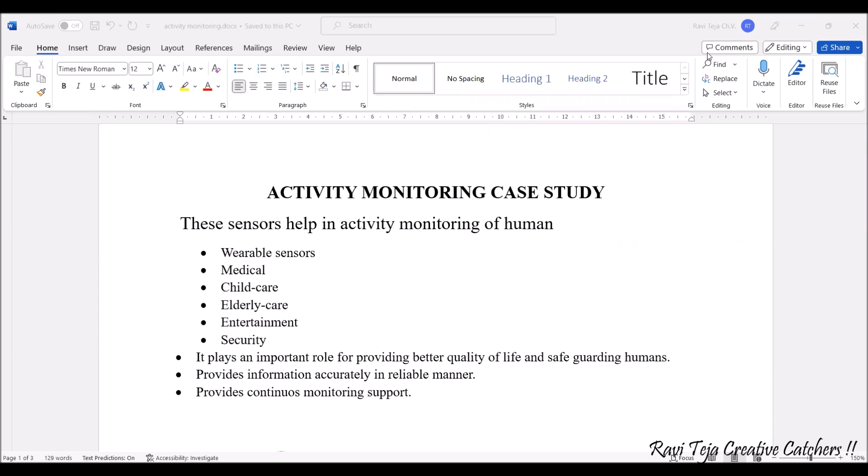Welcome to the course of Fundamentals of IoT, in short FAOT. In today's class we are going to learn about activity monitoring with respect to case studies, and we are also going to see some case studies.